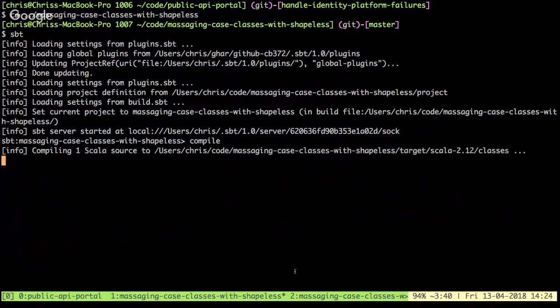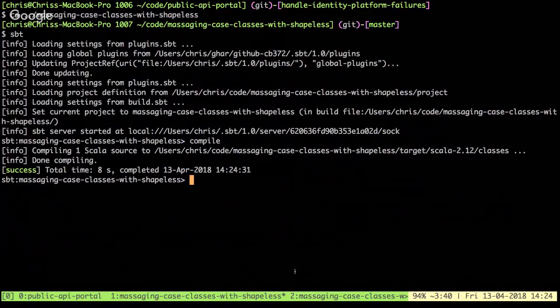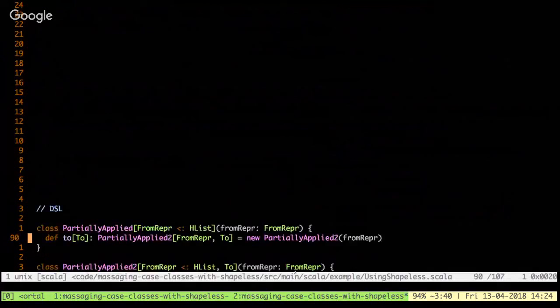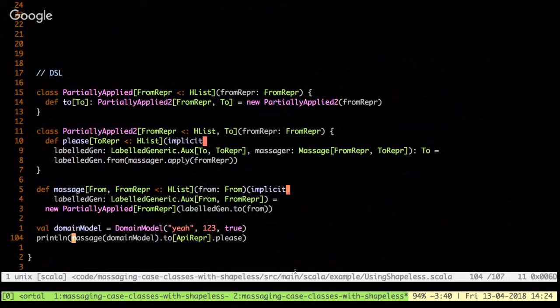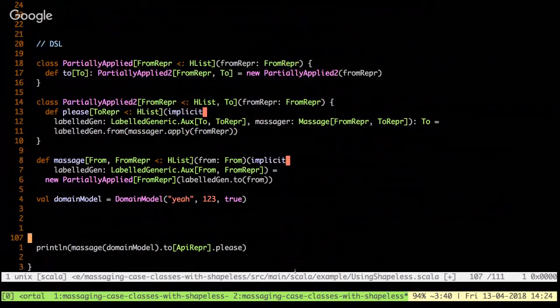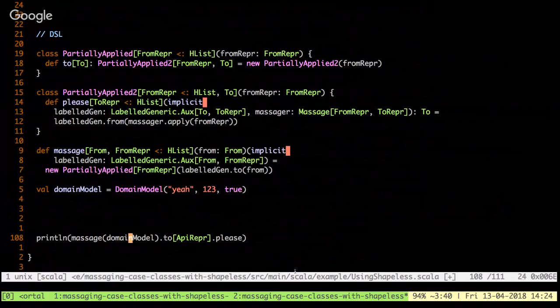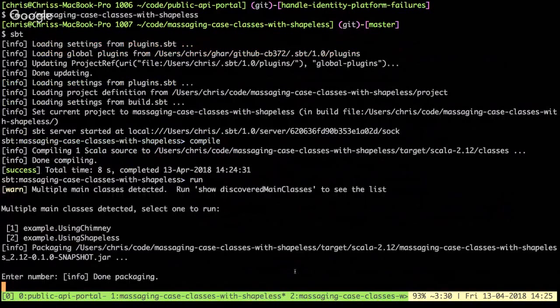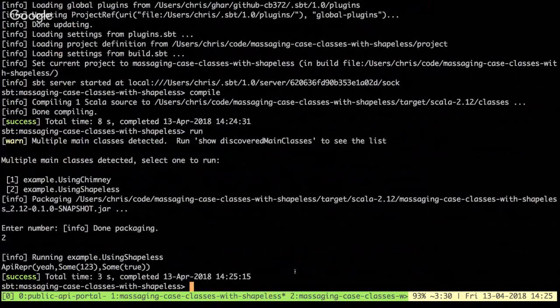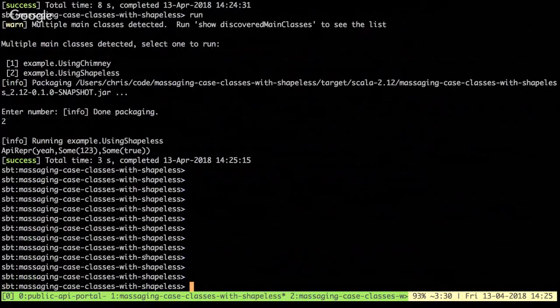On top of all of that I wrote a tiny DSL so that given an instance of your domain model you can call a method called `massage`, specifying the target type — `massage[APIRepresentation]` — and then just because of the way type inference works, you have to say `please` at the end. If we run this, you can see that it has massaged the domain model into an API representation by wrapping things in Options.